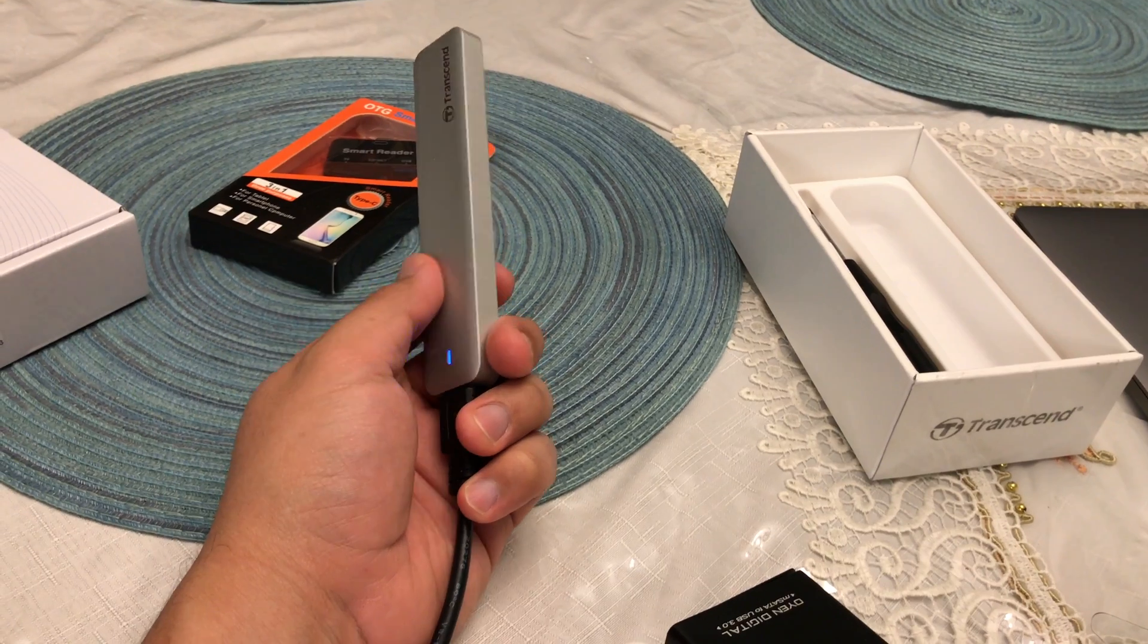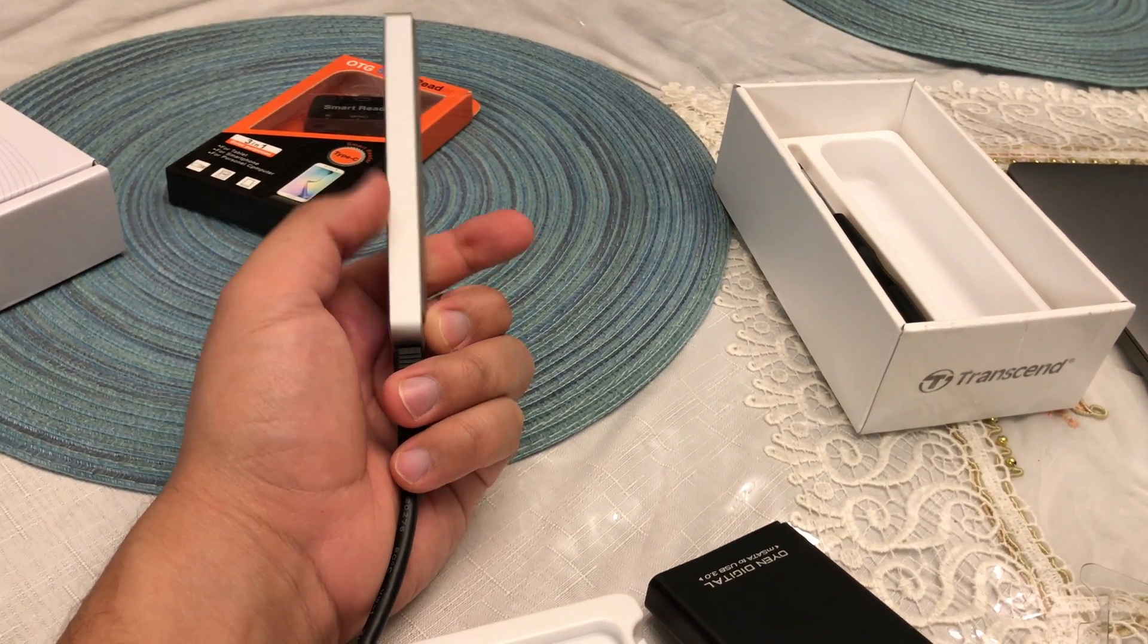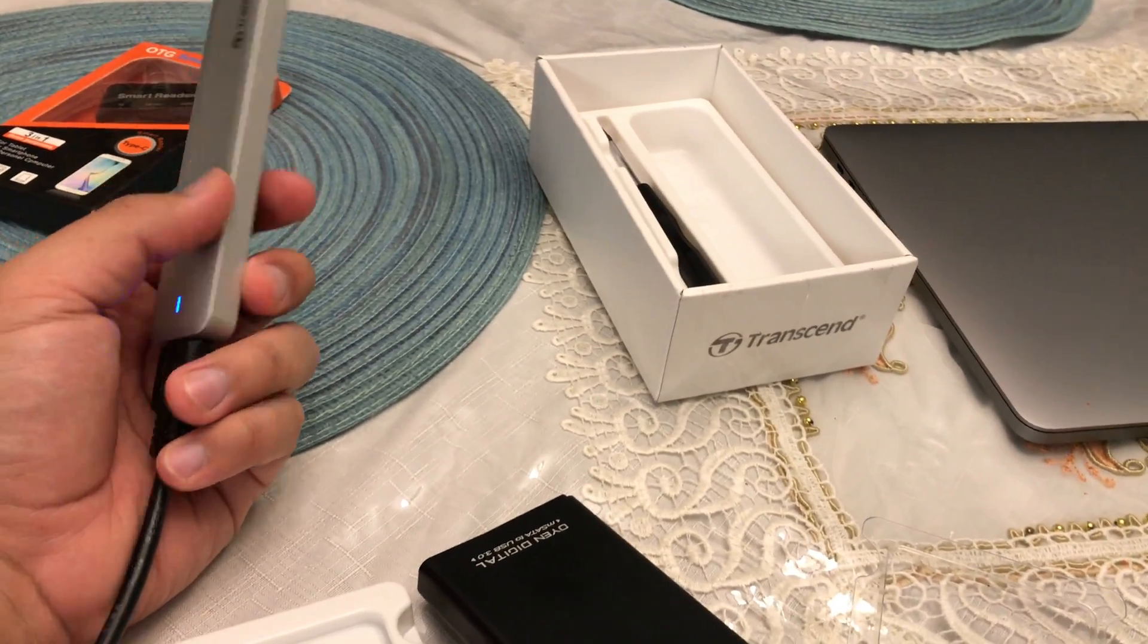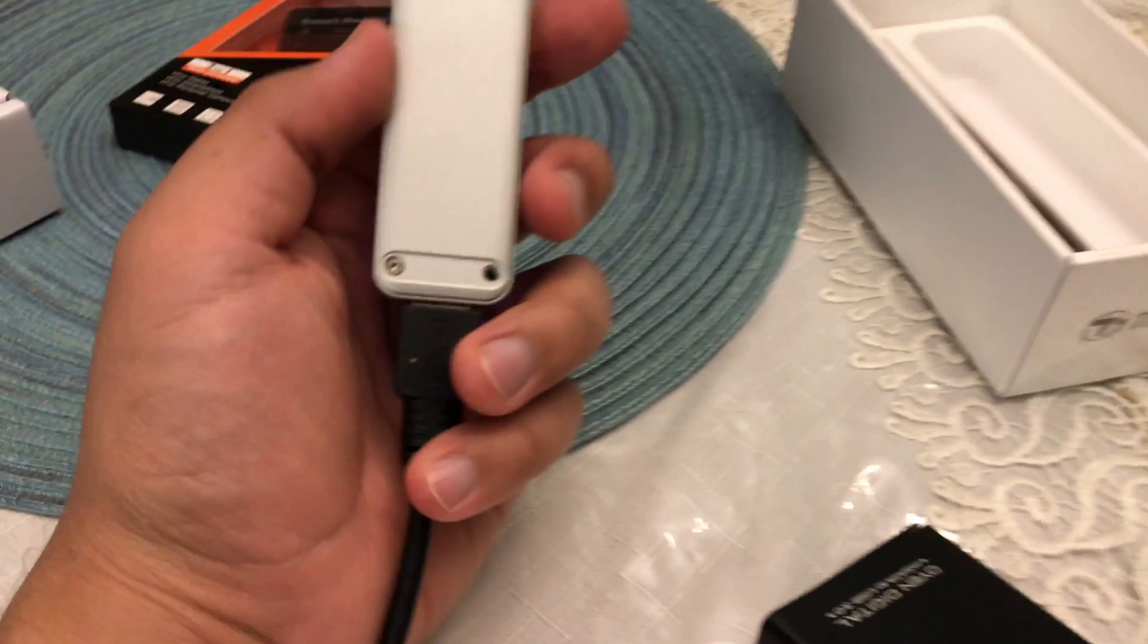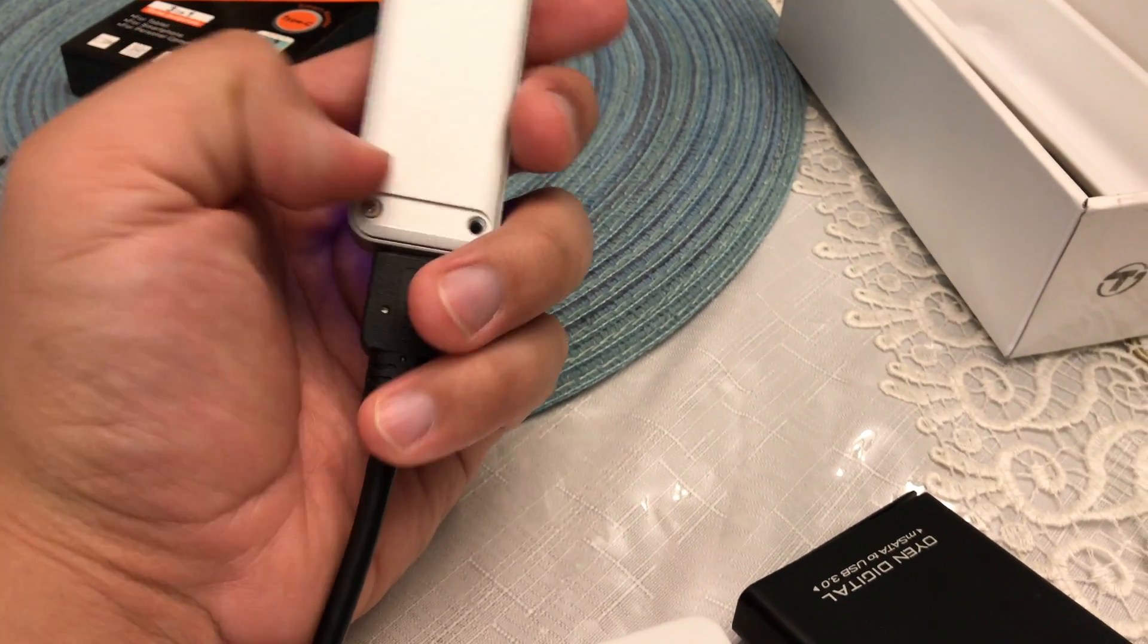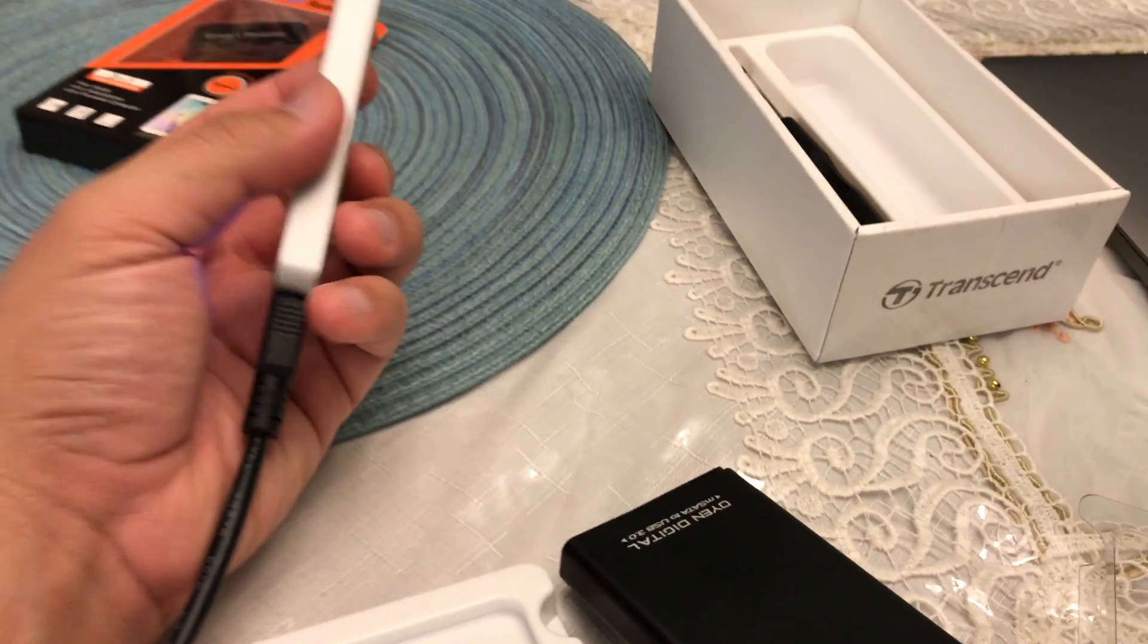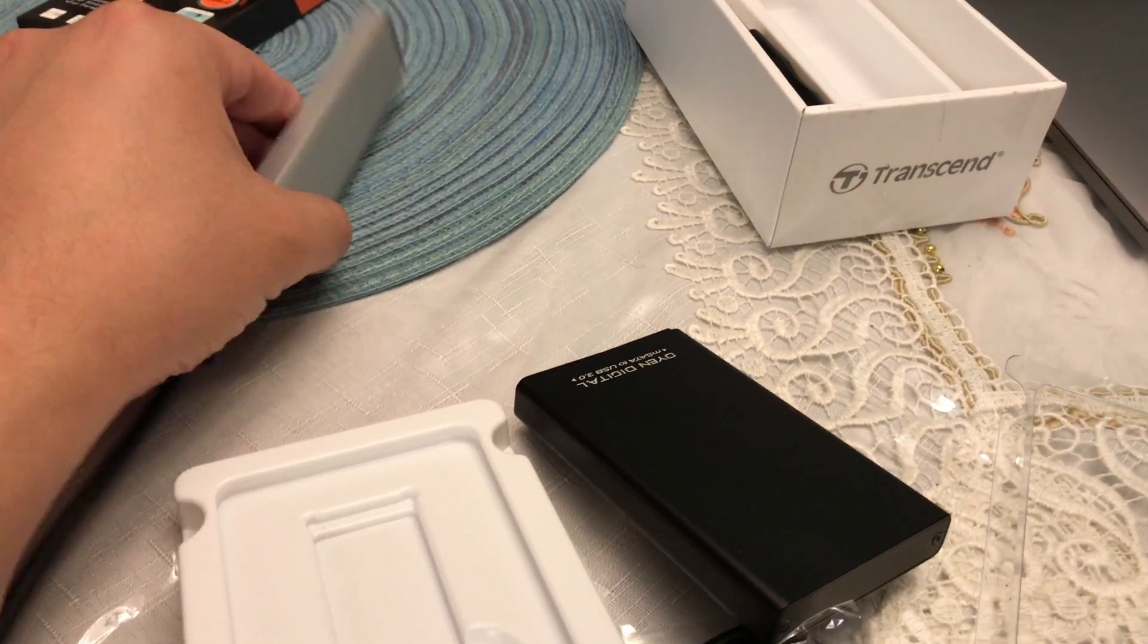This is actually very sleek. The metal is very thick for being an enclosure, high quality. Like I said, I got it used, so unfortunately one of the screws didn't come with it. Luckily it doesn't shake or rattle or do anything like that.